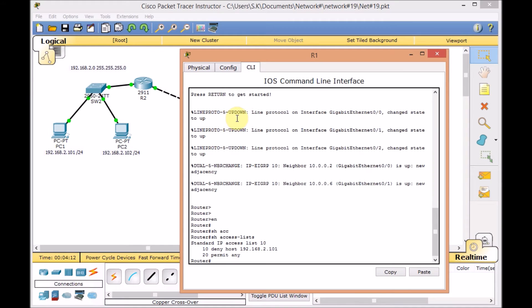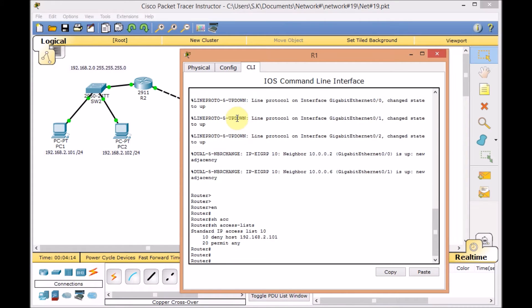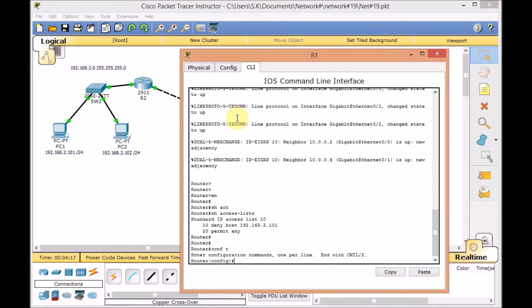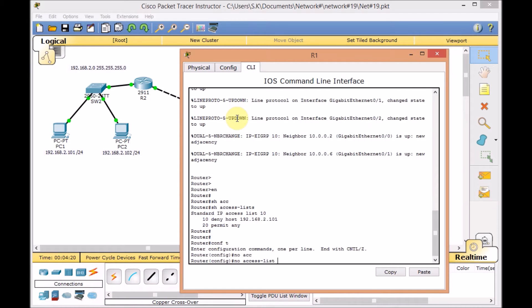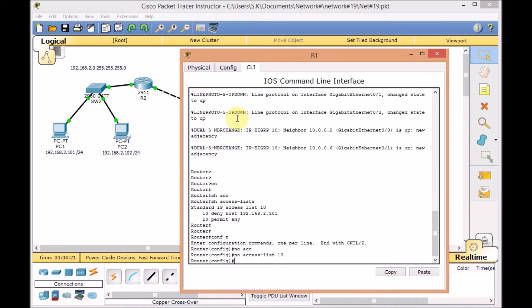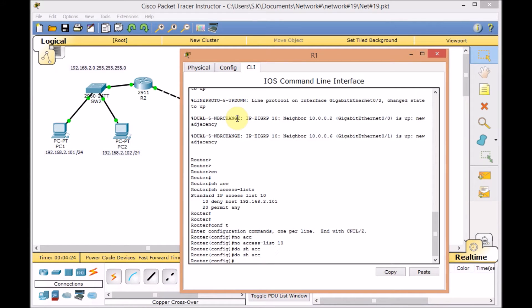Let's go to our router and start the configuration. First of all, going to global configuration mode and using the no access list 10. Do show access list. We don't have any access list at the moment on our router.